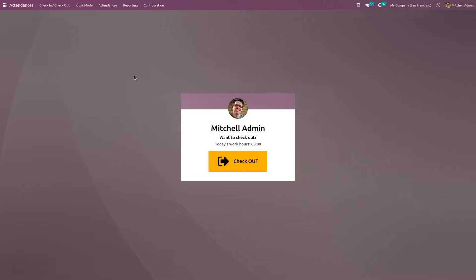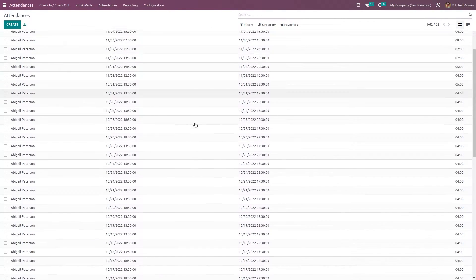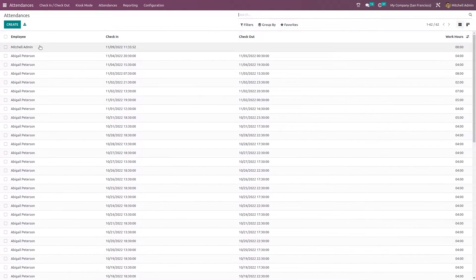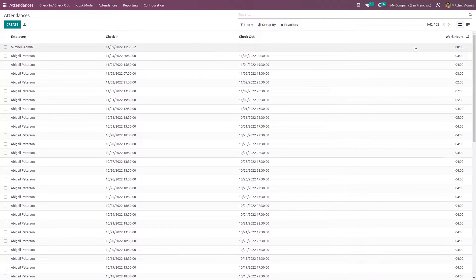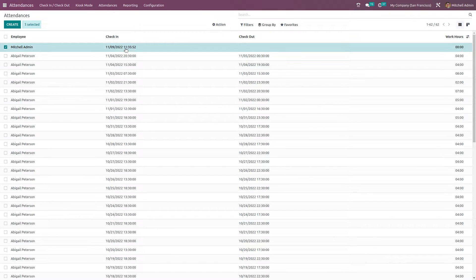We have the attendance menu. Inside the attendance menu, you can see the attendances of different employees — their check-in time, checkout time, and work hours. Here you can see Michelle's check-in, check-out, and also work hours. What we've done right now — I've checked in and that time is recorded here.